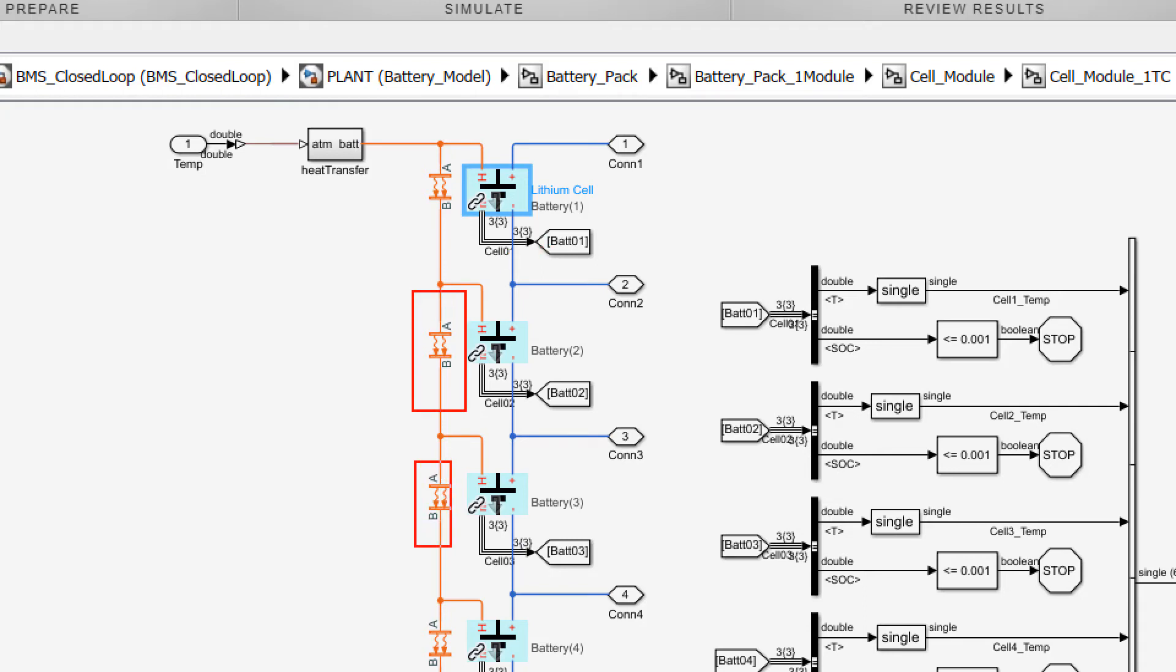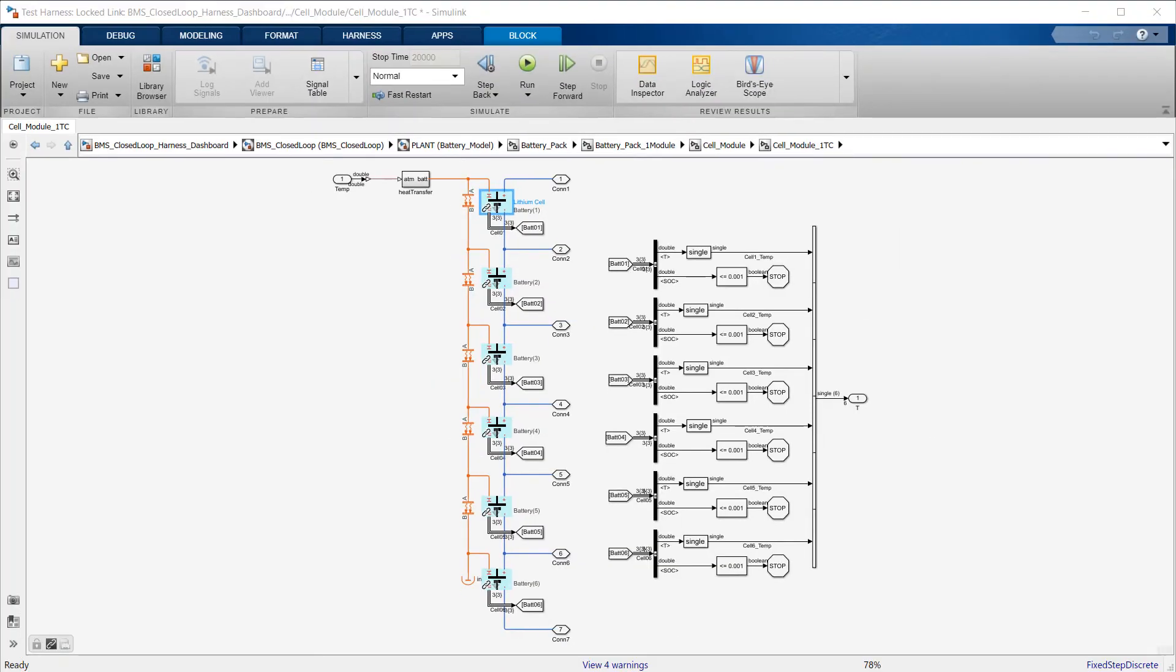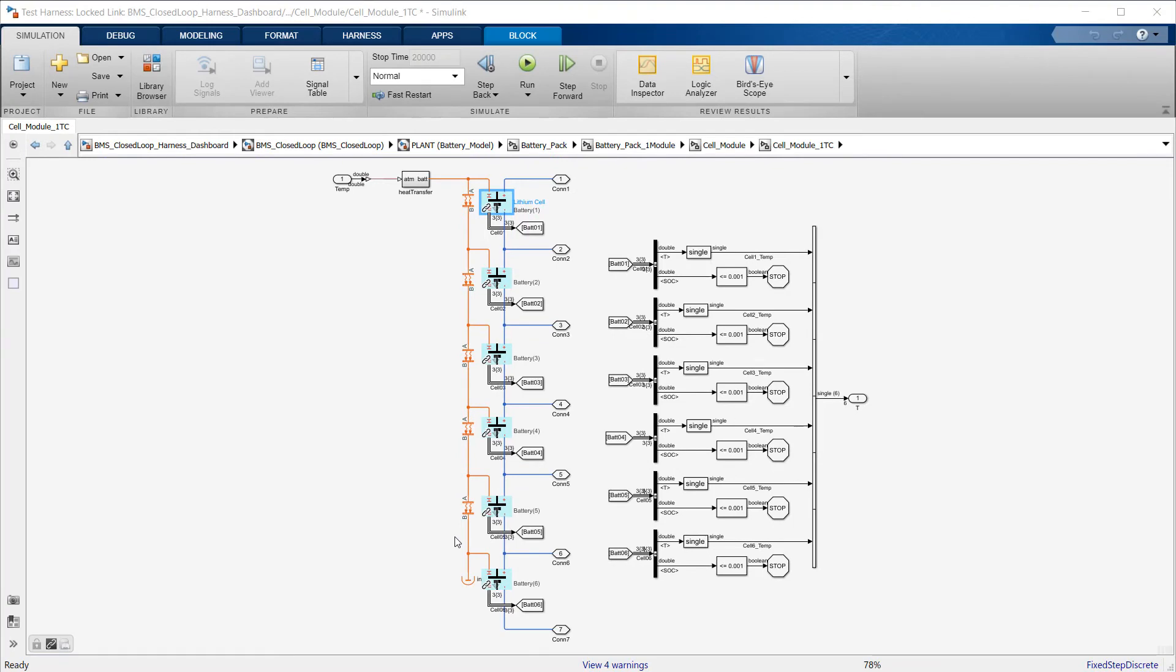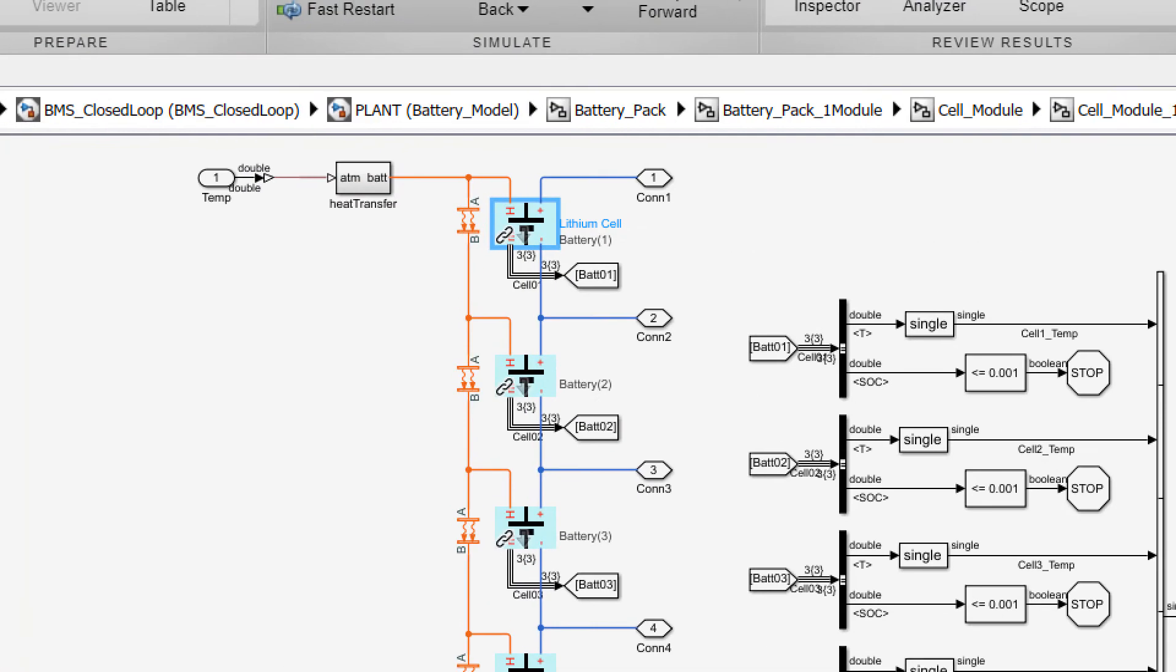We can see that the six cells are connected in series and can exchange heat with one another. The thermal layout is asymmetrical, with cell number six at the bottom insulated on one side, so no heat can dissipate in that direction.